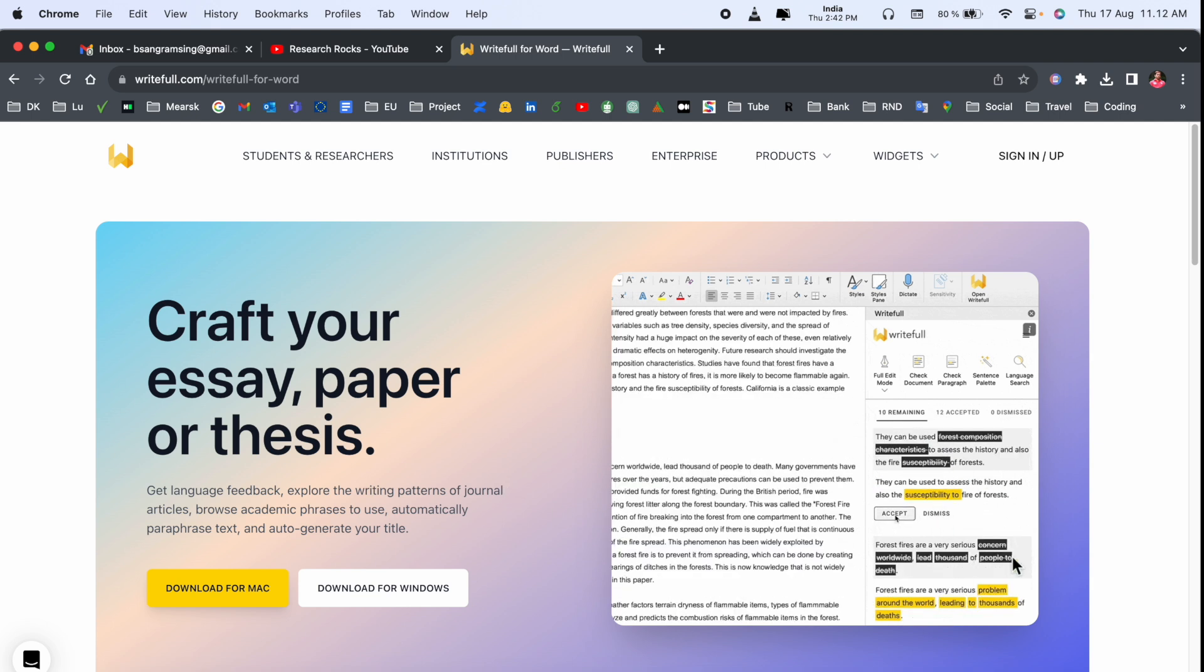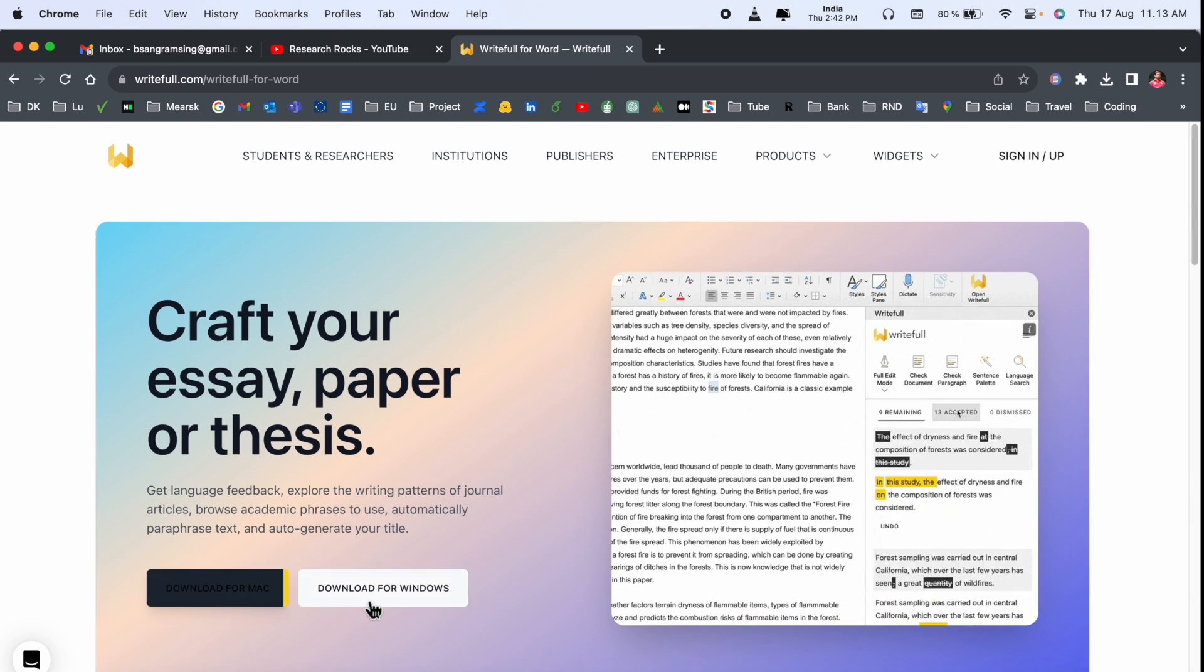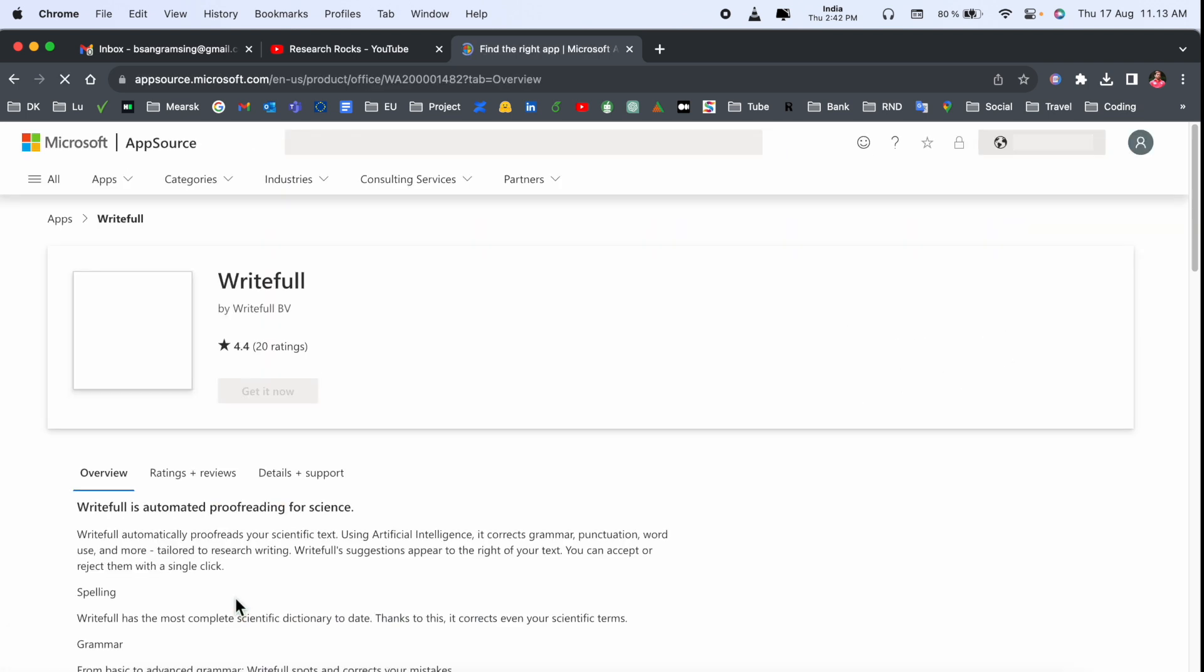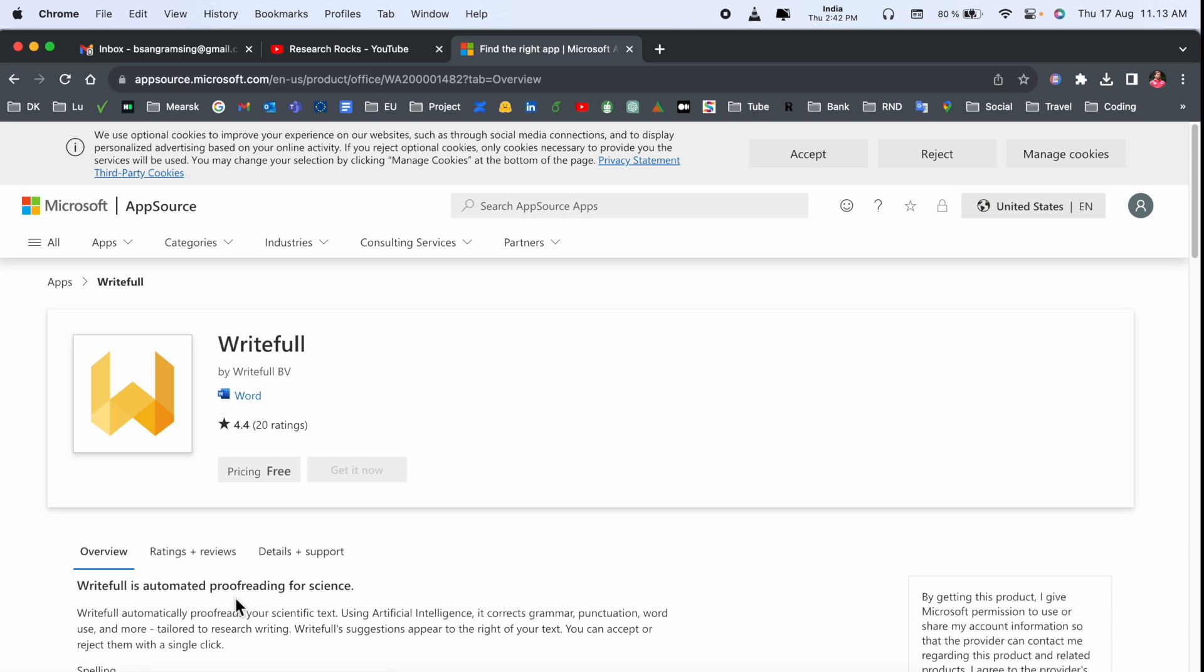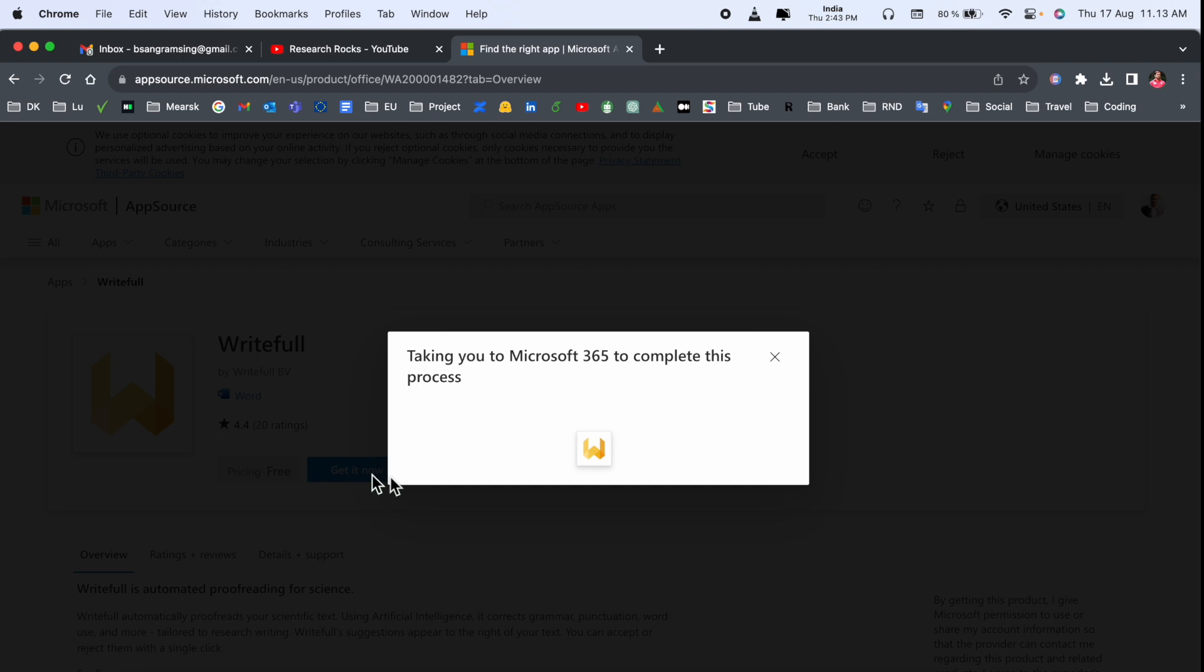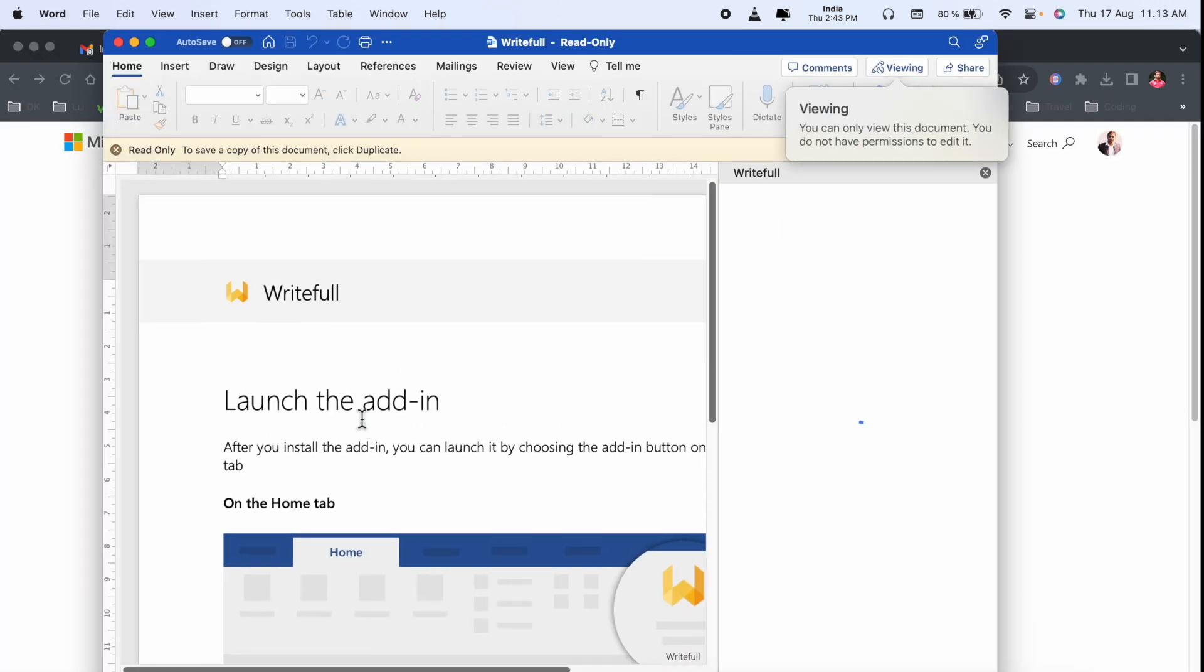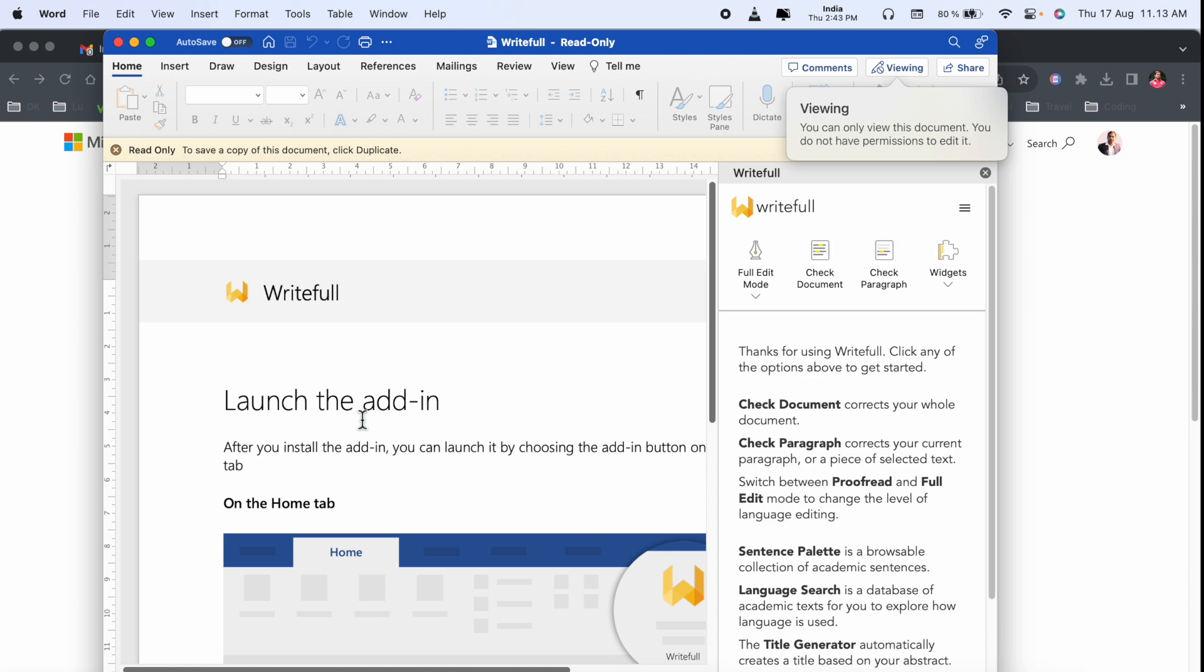Just simply download for Mac or download for Windows. I have a Mac, so I'll download for my Mac. I've already installed this extension on my Word, and this one is absolutely free. No need to pay anything.